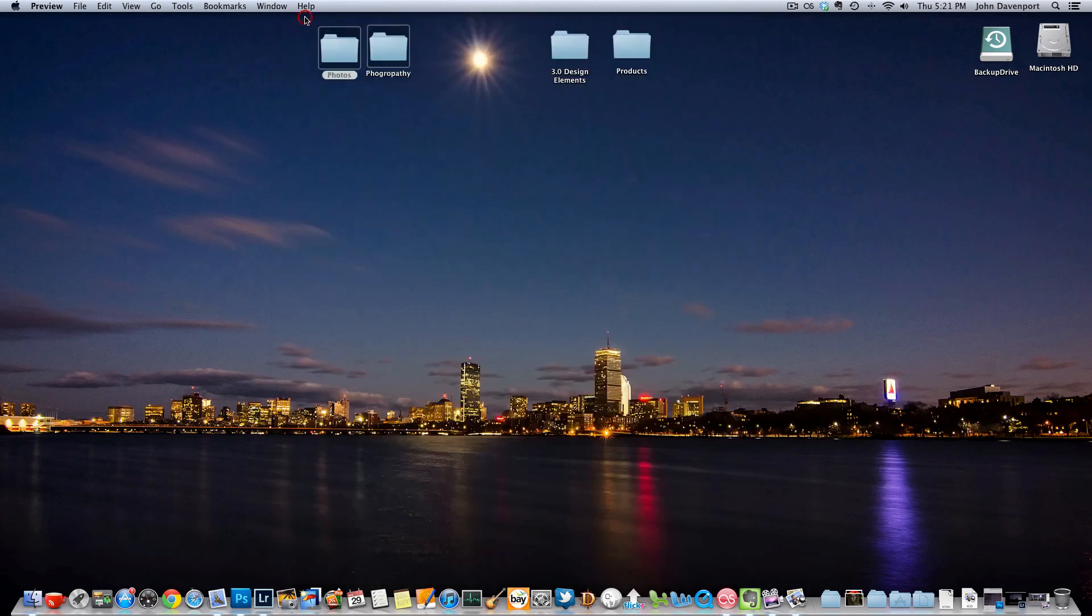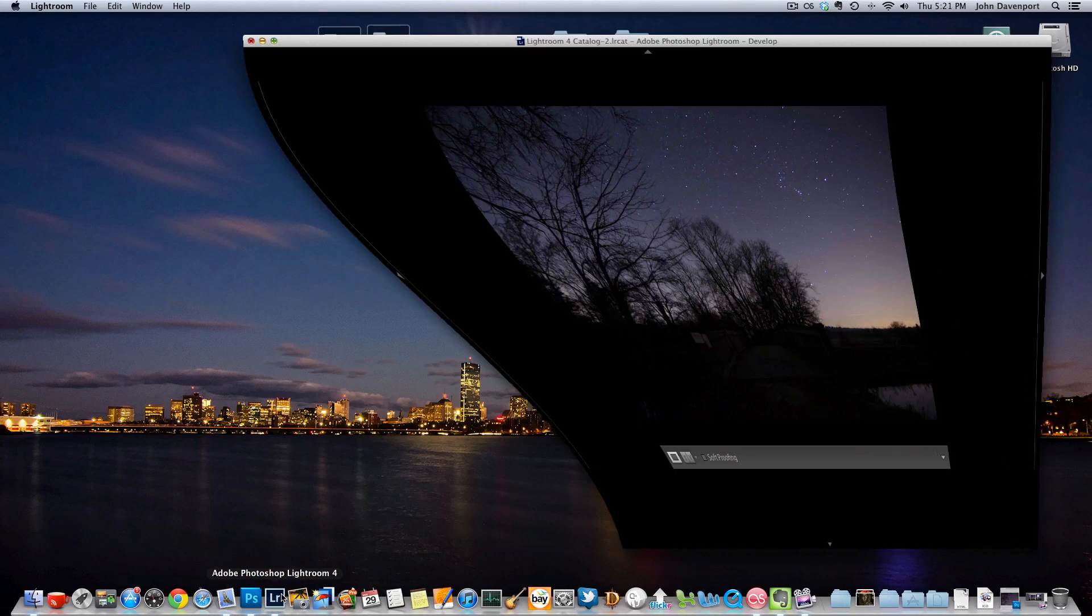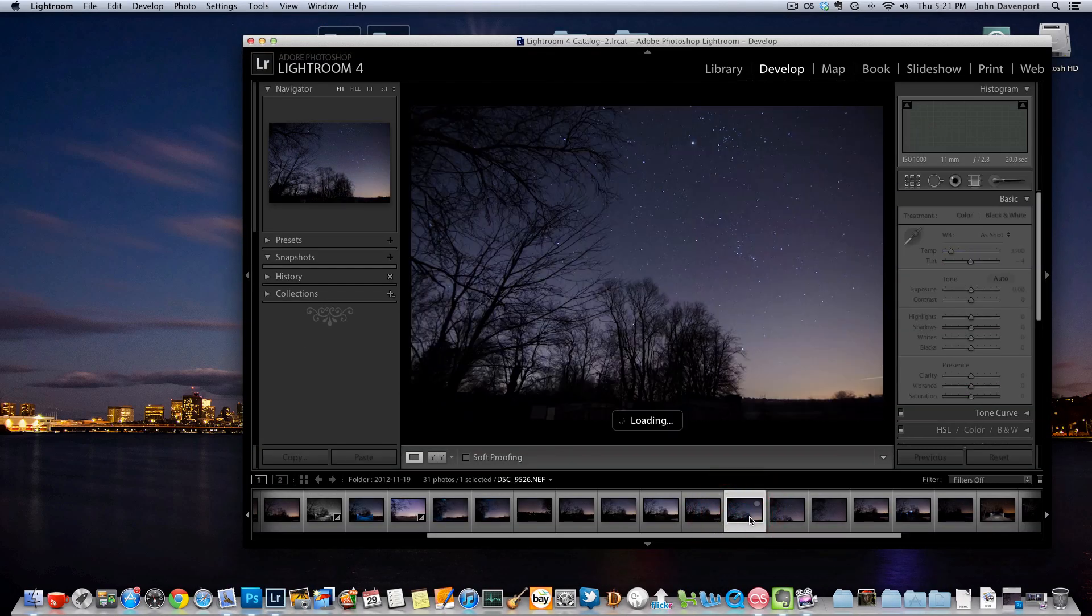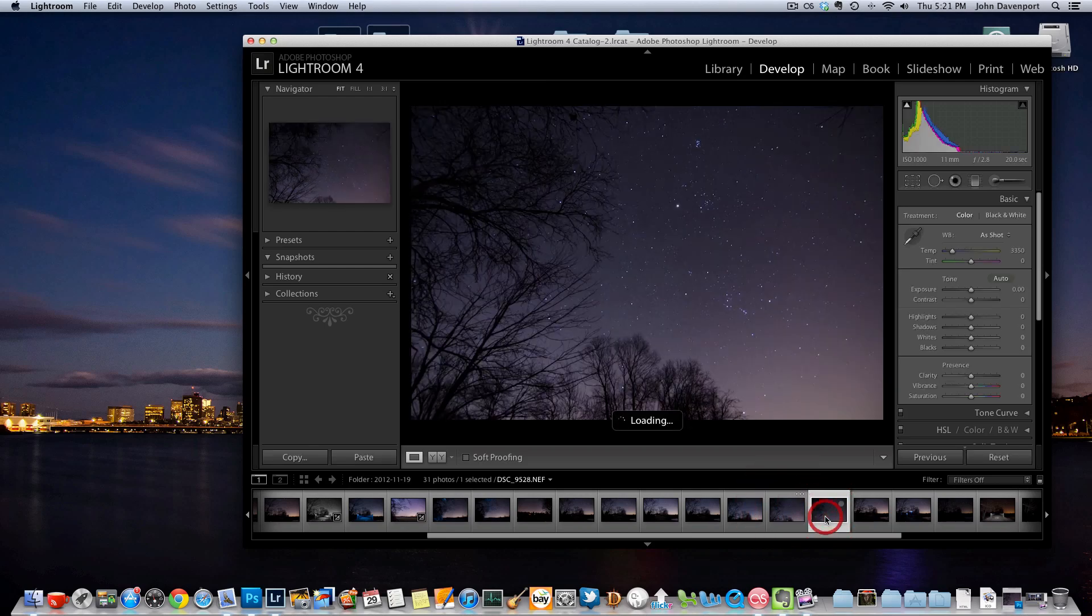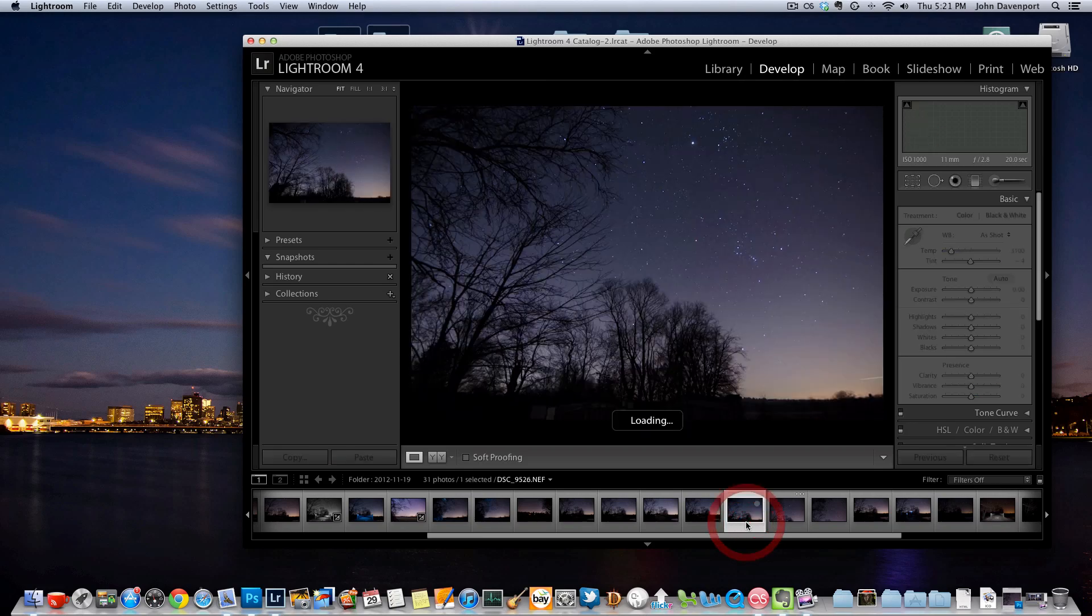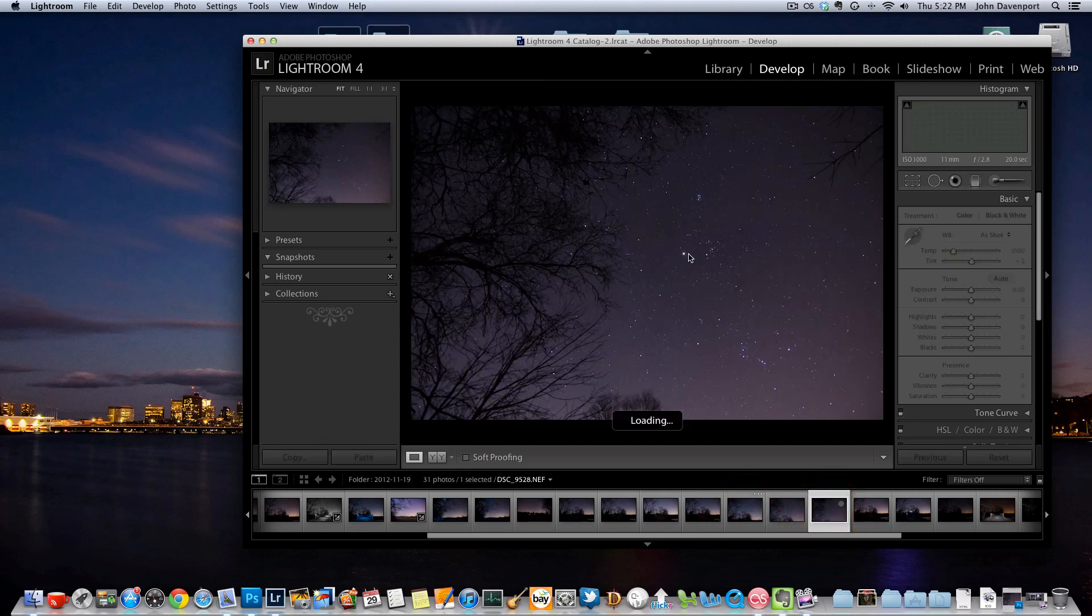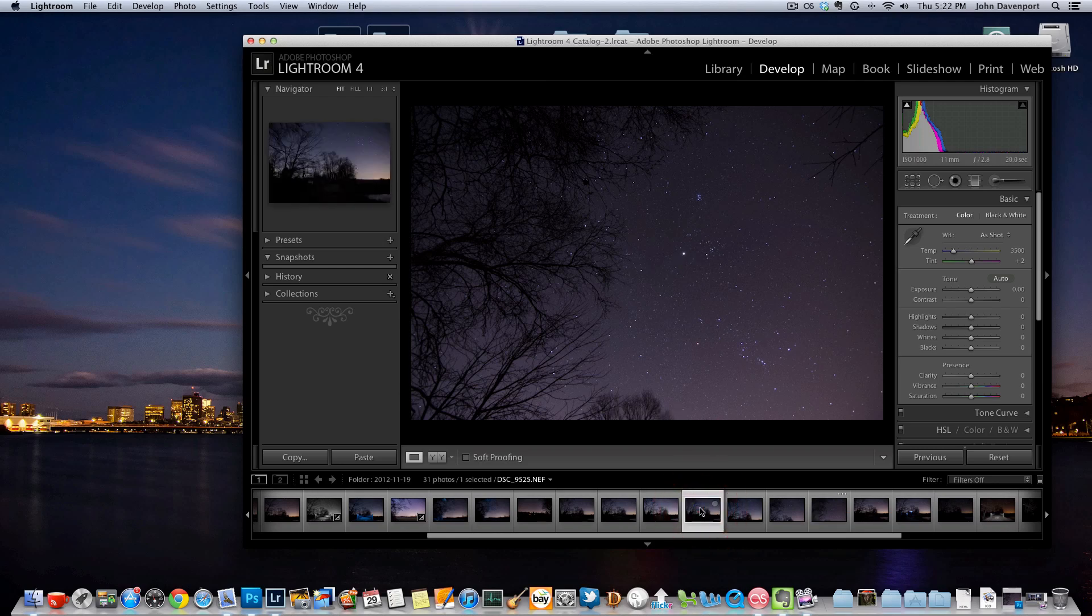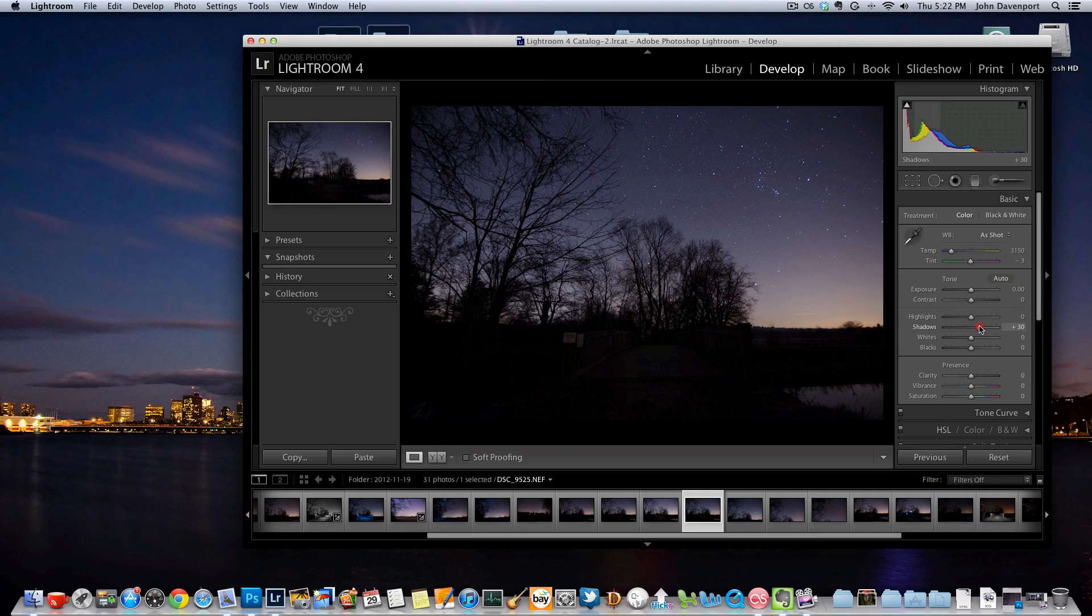So first thing we'll do is jump into Lightroom and these are the four images that I ended up using. You can see that over time I just basically ended up, this final image the camera's almost pointed straight up at the sky whereas this first image we're pointed right out at the bridge down below there.